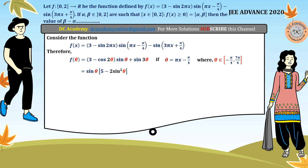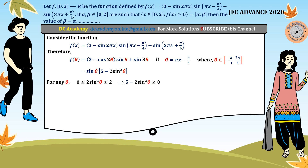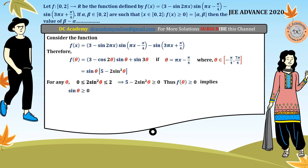We observe that sin(theta) lies between -1 and 1, so sin²(theta) lies between 0 and 1, and 2*sin²(theta) lies between 0 and 2. Therefore, 5 - 2*sin²(theta) is always greater than or equal to 0 — it can never be negative, since that would require 2*sin²(theta) greater than 5/2, which is impossible. So f(theta) ≥ 0 only when sin(theta) ≥ 0.